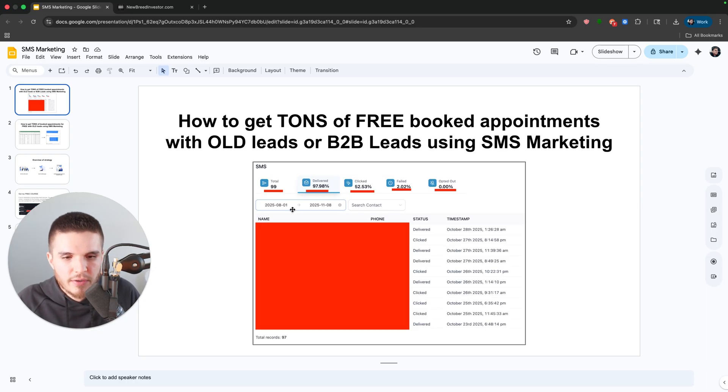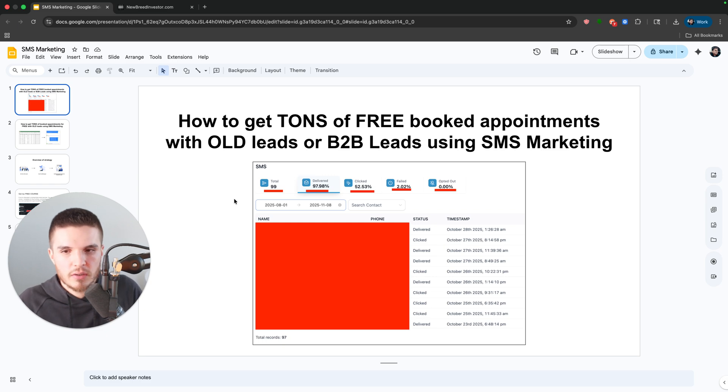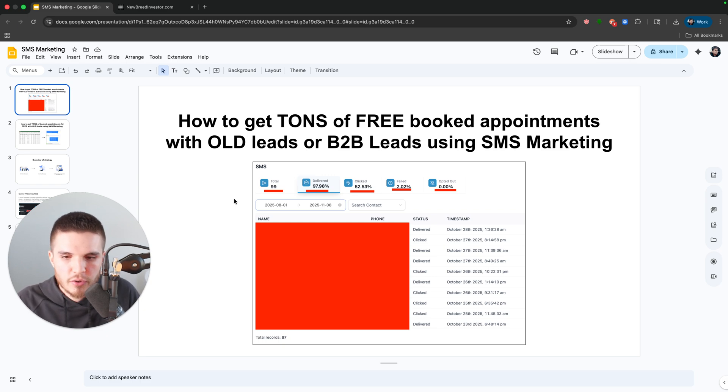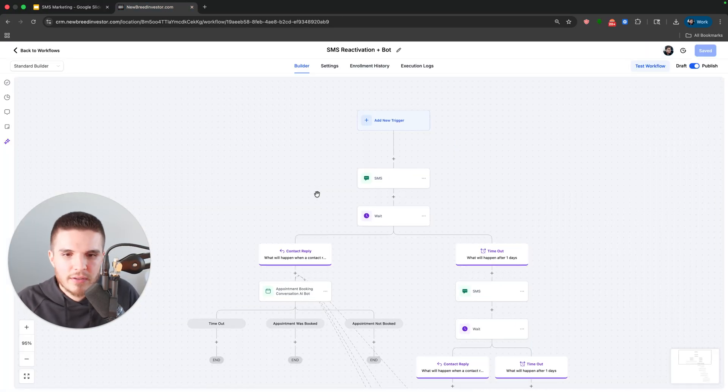And we were able to get multiple calls through this, some booked appointments and some just actually wanted to be called right then and there. So this is super, super powerful. All right. Let me now show you guys how this works.